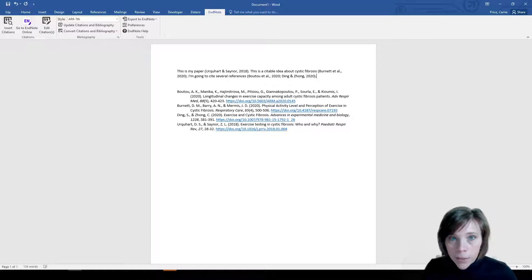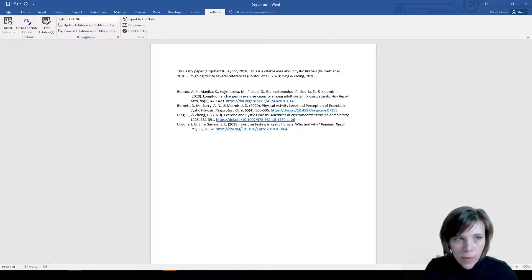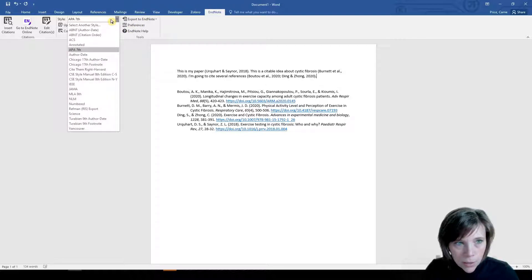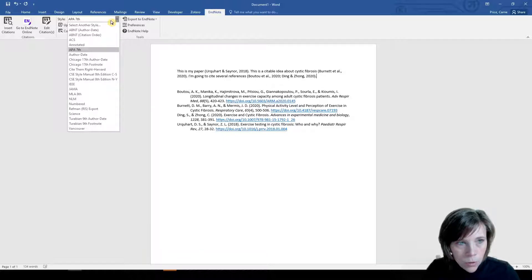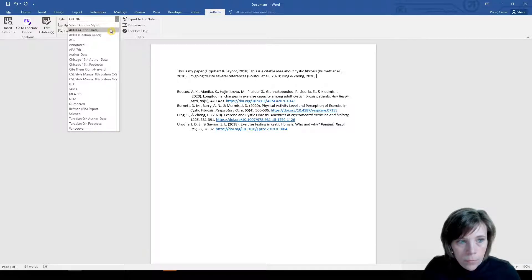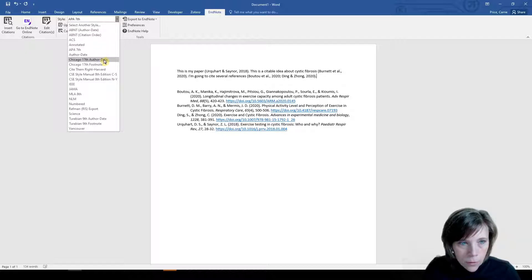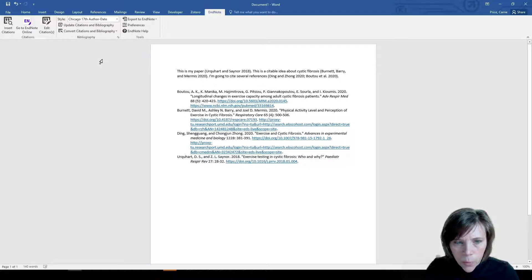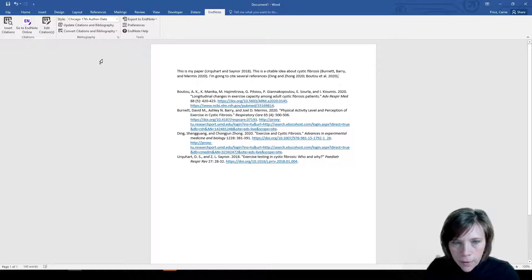Now let's say I wanted to change the citation format here, the citation style. I'm going to come back up to citation style. And I am going to choose Chicago. Let's see what happens. It's going to look at my paper and reformat it.